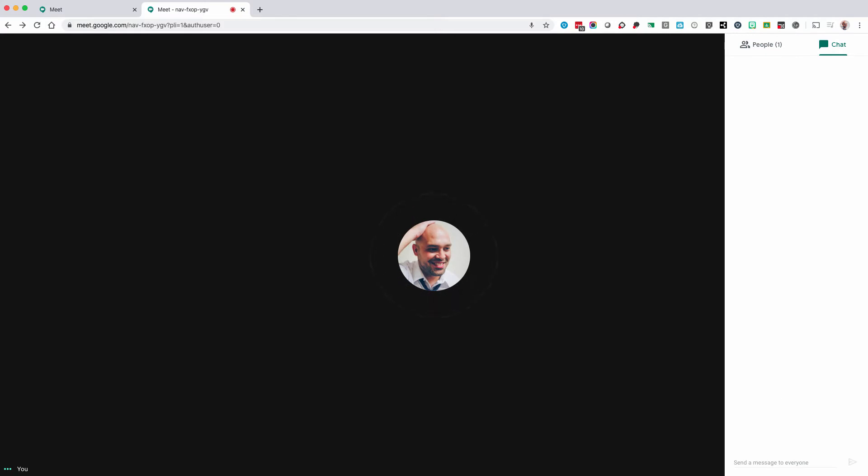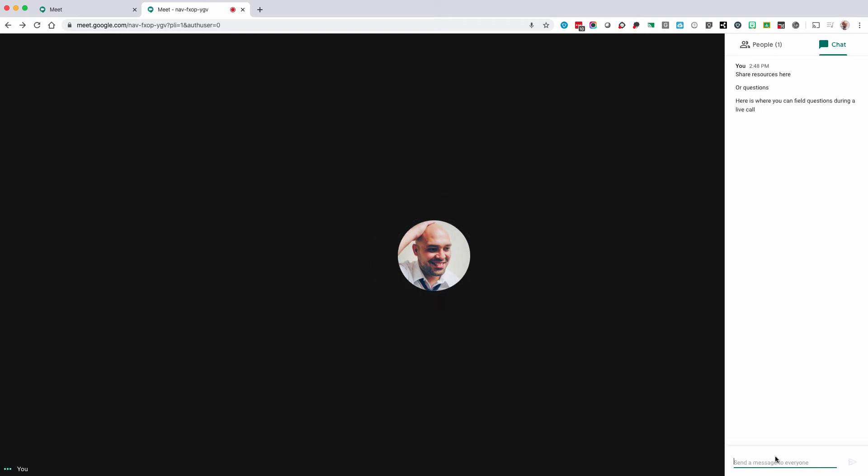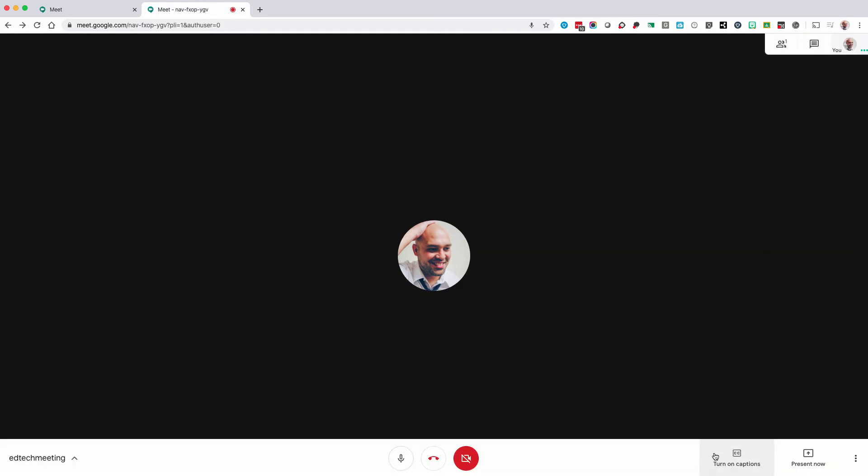If you select chat, you can use this window to ask questions, make comments, or continue ongoing dialogue in the meeting. This is a great way to facilitate questions while somebody is presenting information.